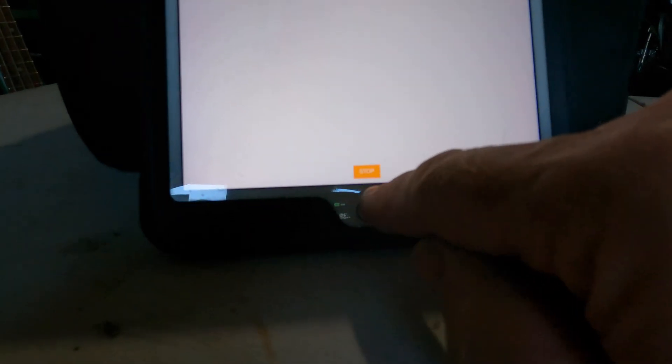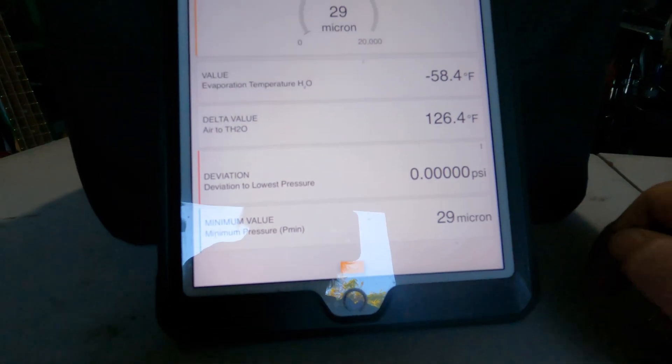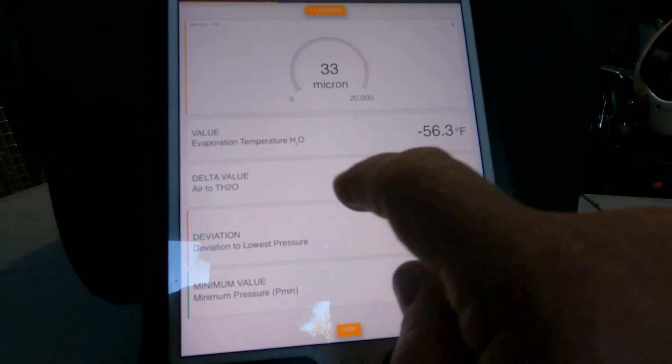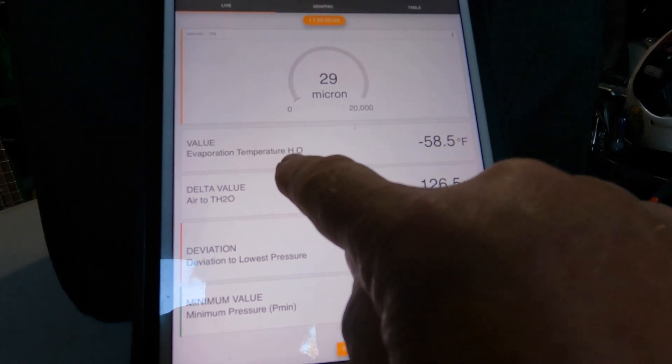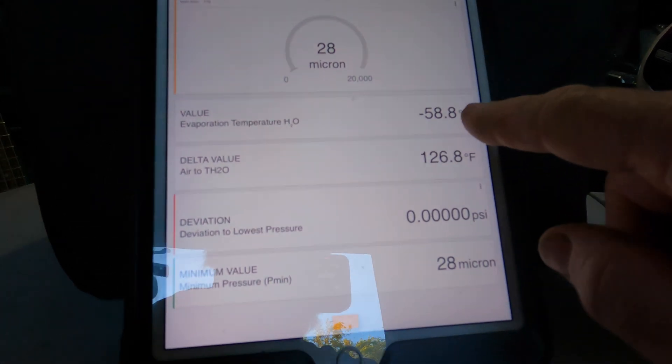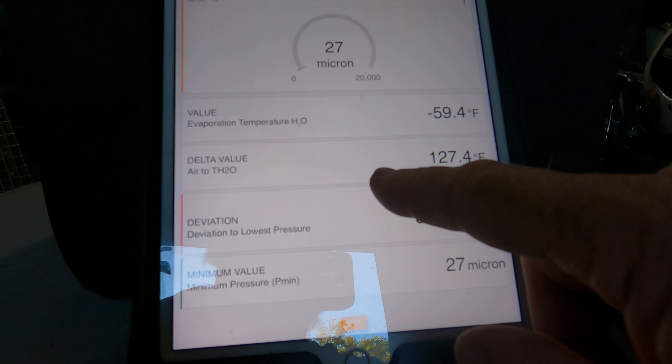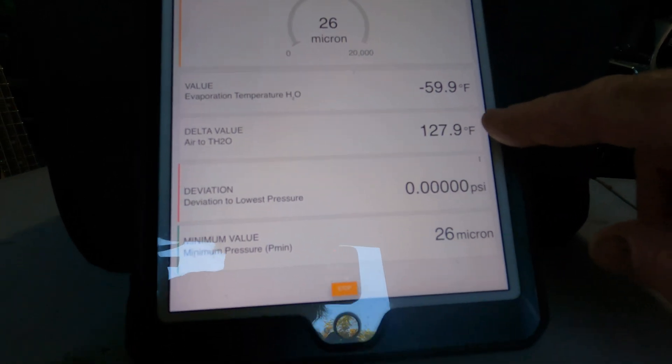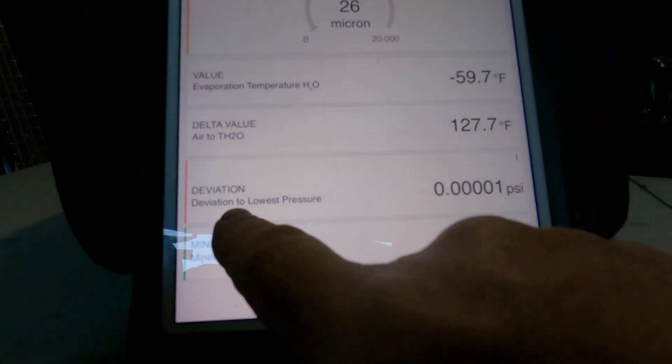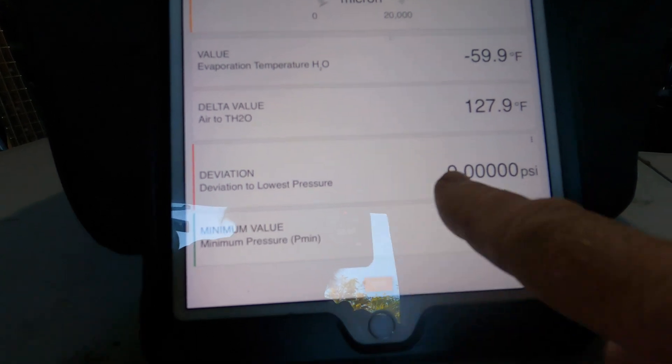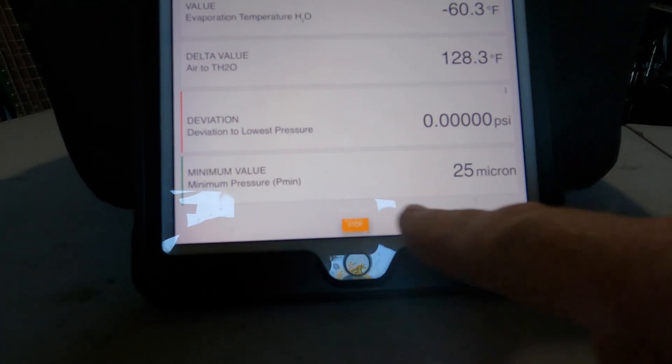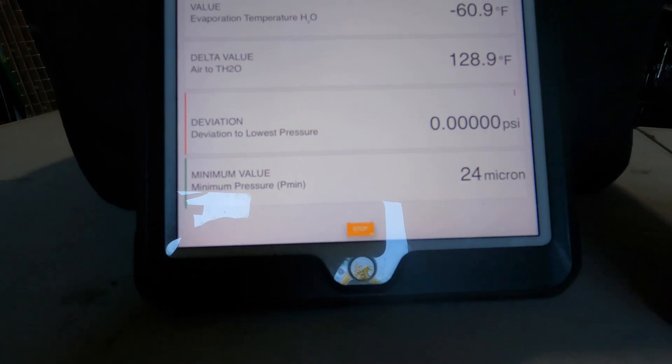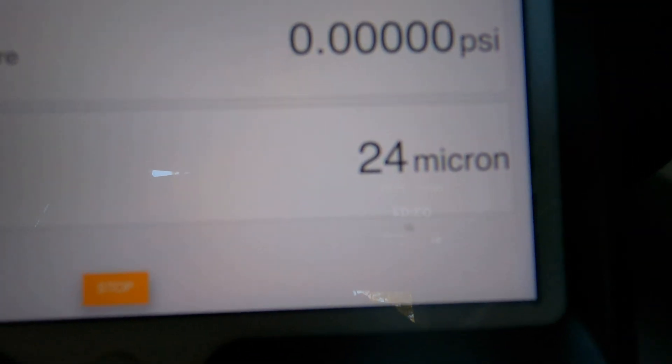Also at the bottom of this app is the start button. Let's go ahead and hit that. And now look at all this that comes up. Evaporation temperature H2O minus 58. Delta value air to TH2O 127.6. And there is a deviation on here. Look at this, deviation. And a minimum value, 25 microns. That's where we're at right now. Now we're at 24 microns.